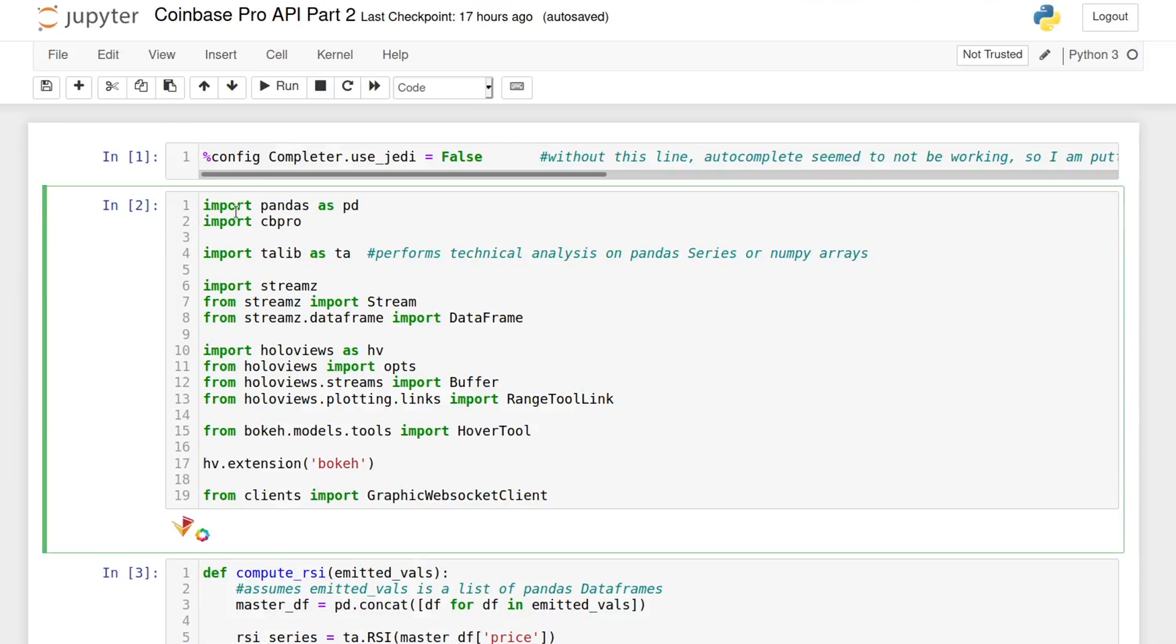This code requires quite a few imports. The ones you probably expected are pandas and cbpro from the previous project. Next, I'm using talib for computing technical indicators from the data.